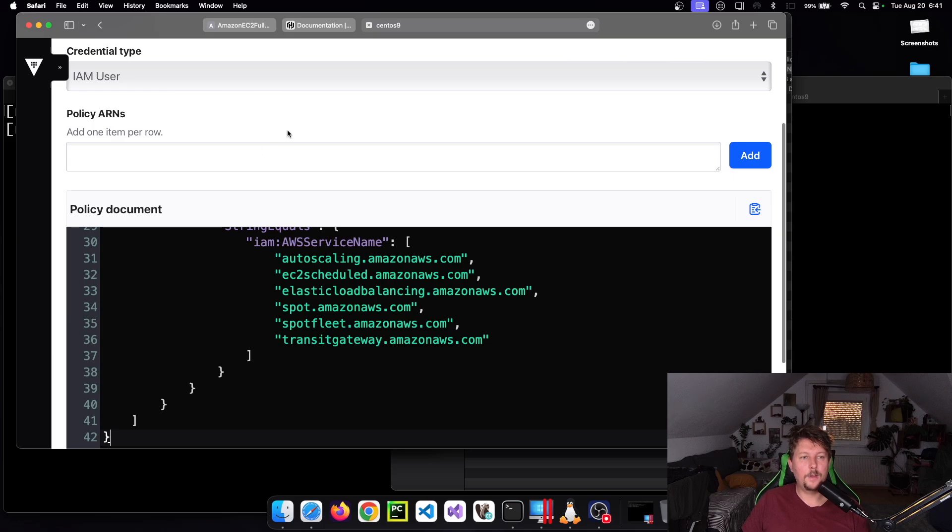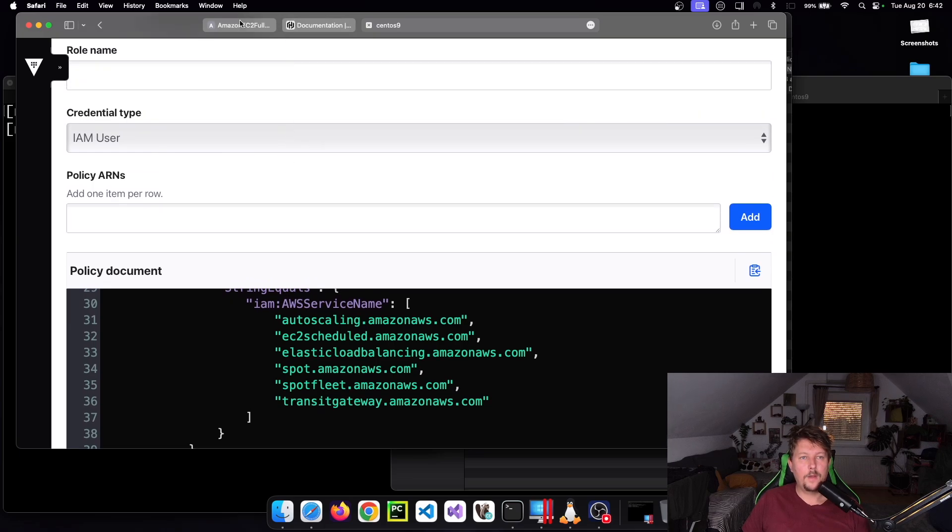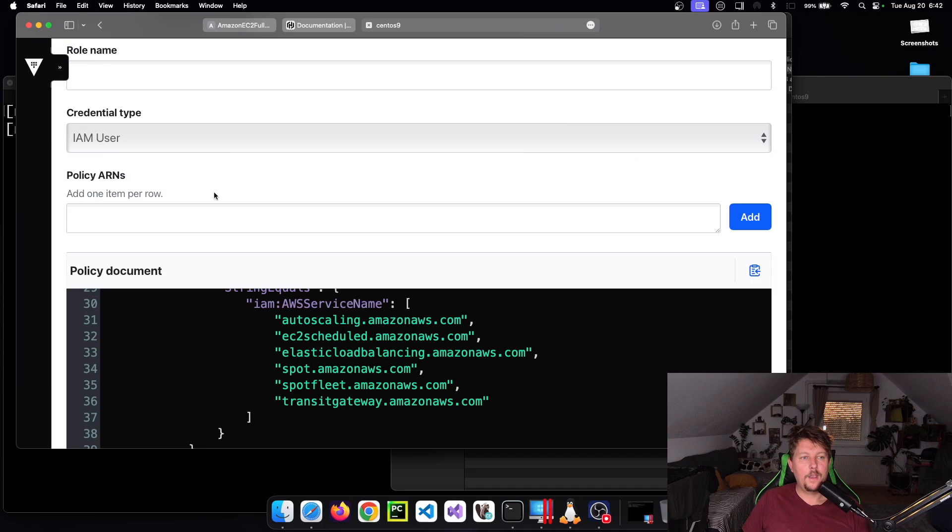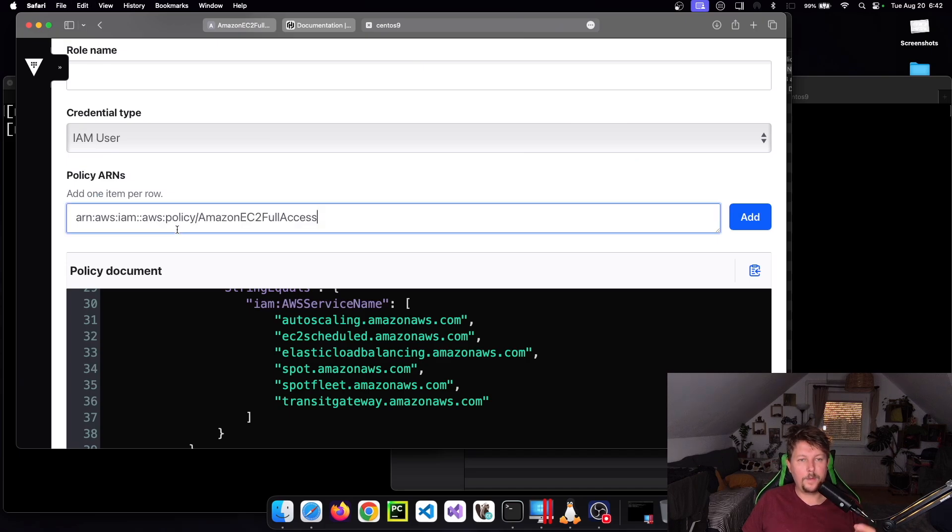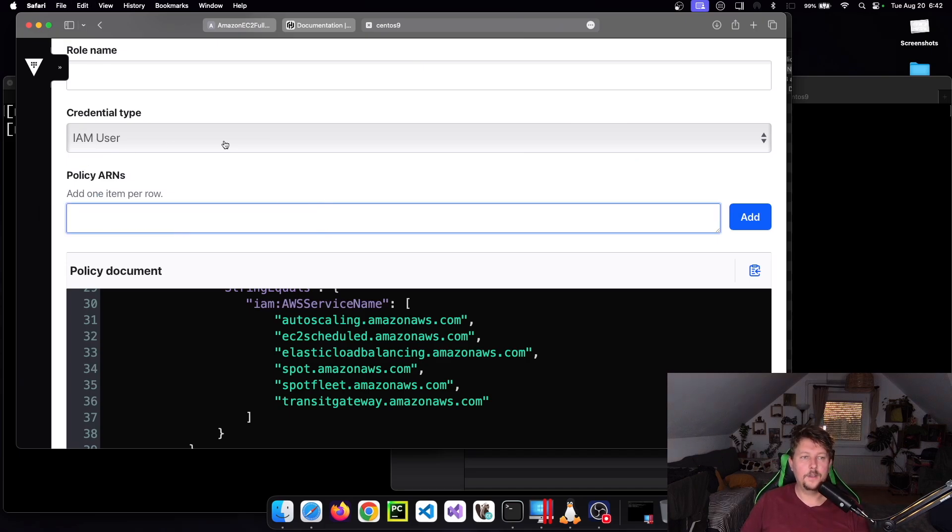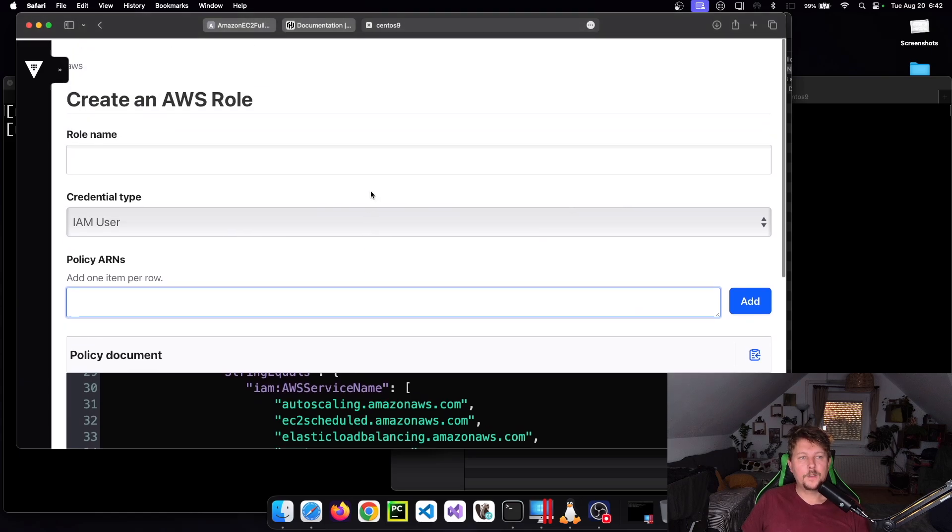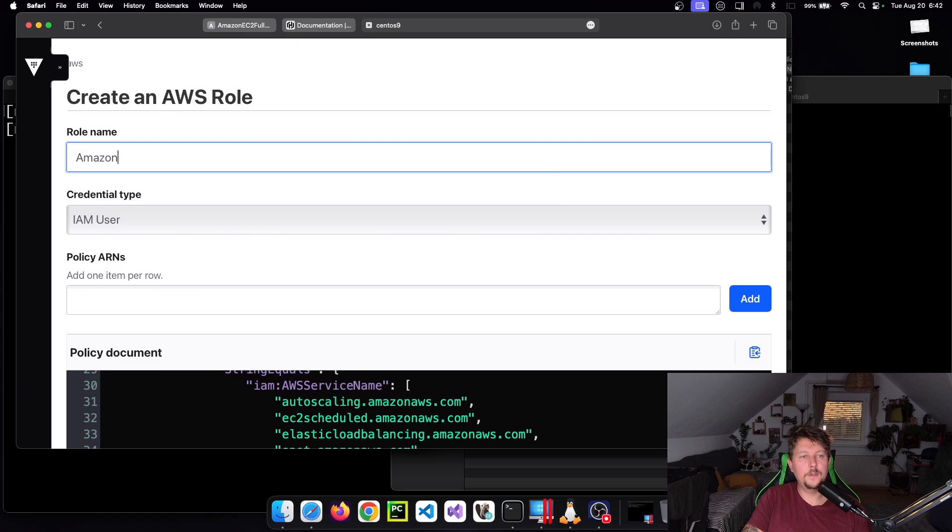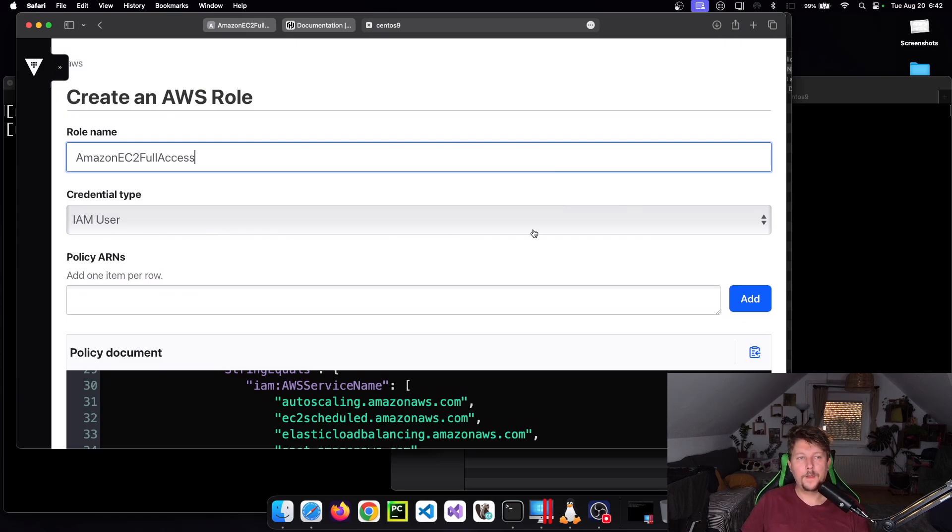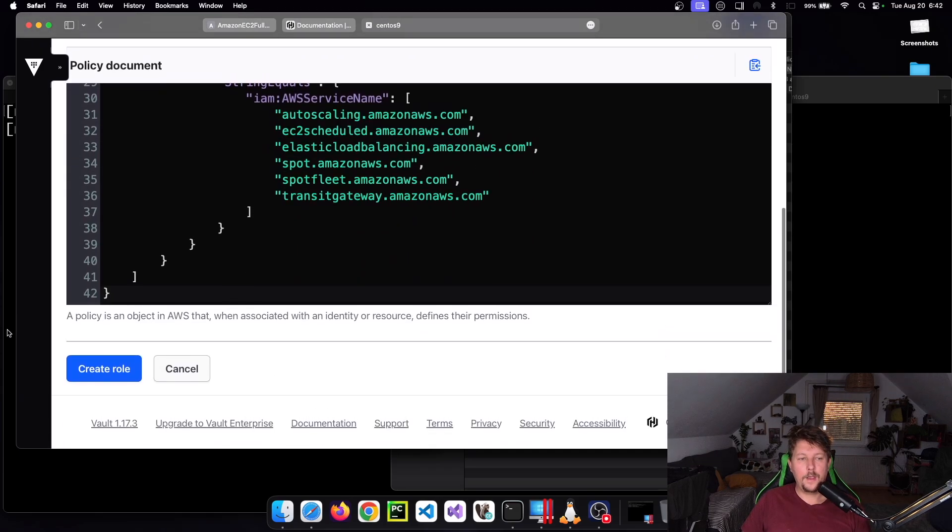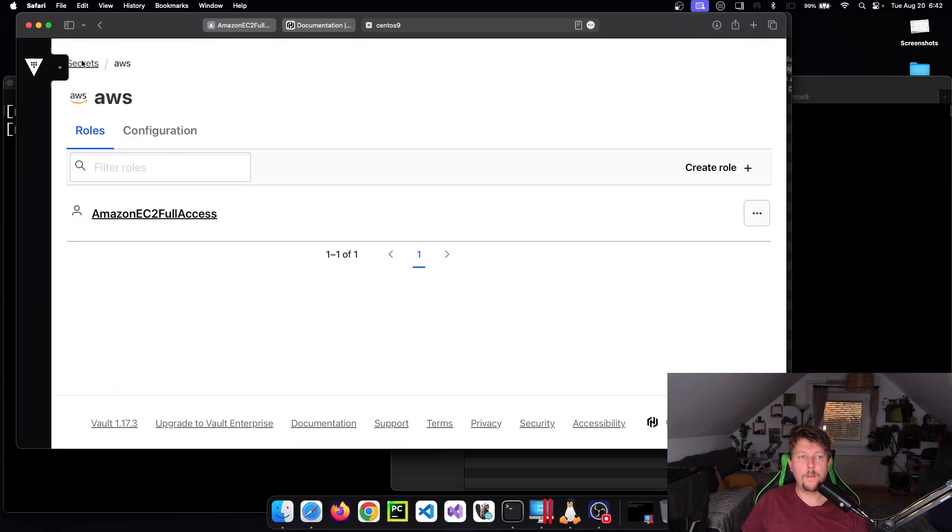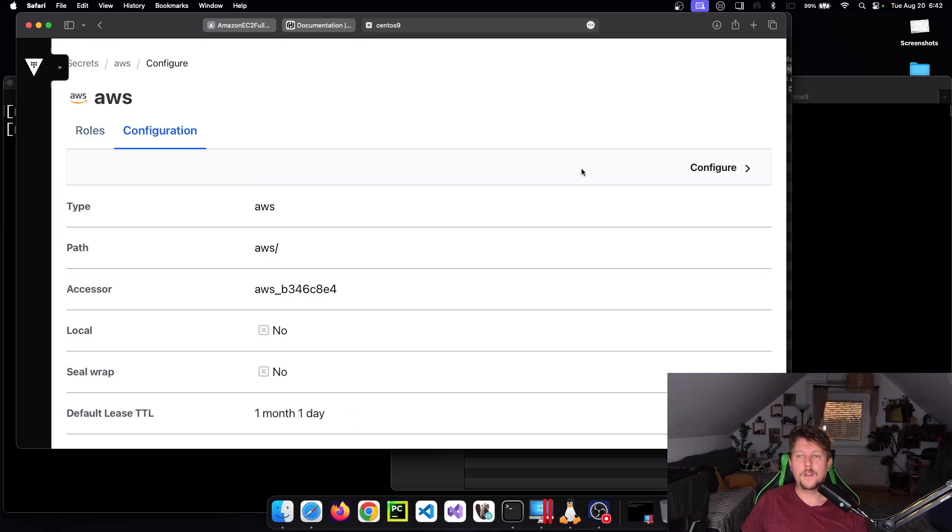I could also have used this ARN and pasted it here - it would have the same result. Let's call this Amazon EC2 Full Access. Once this is done and we've created our role, we have one part of the configuration completed, which is under Configuration.